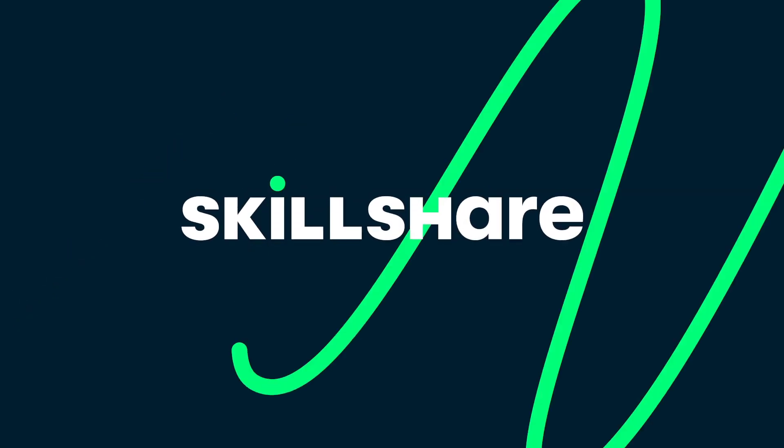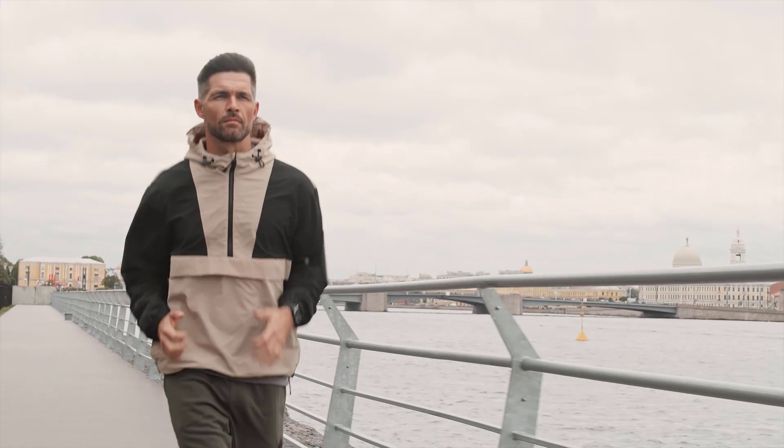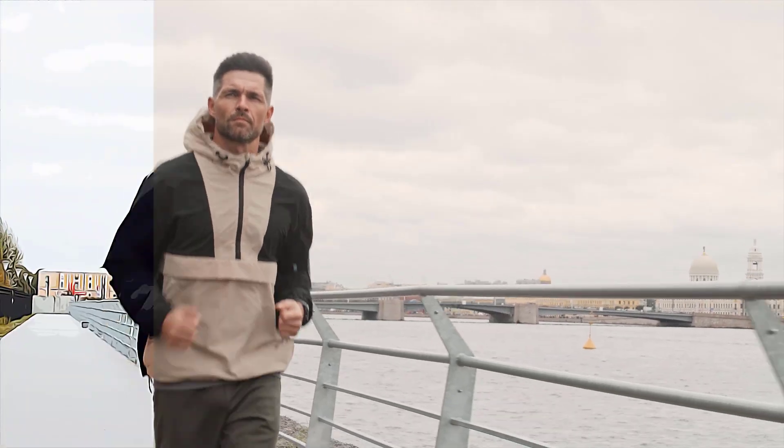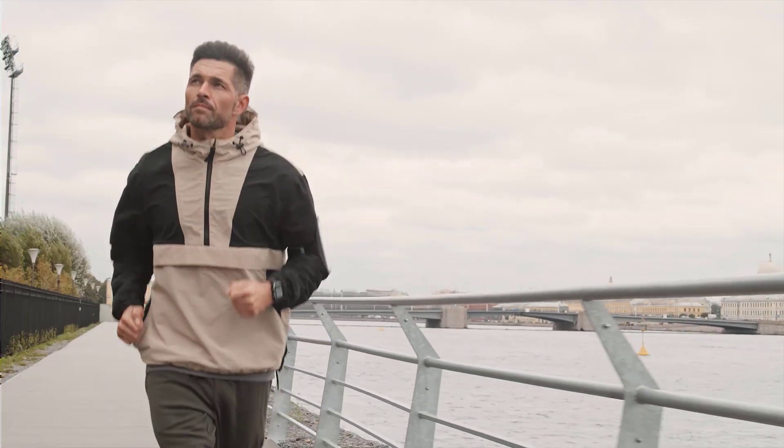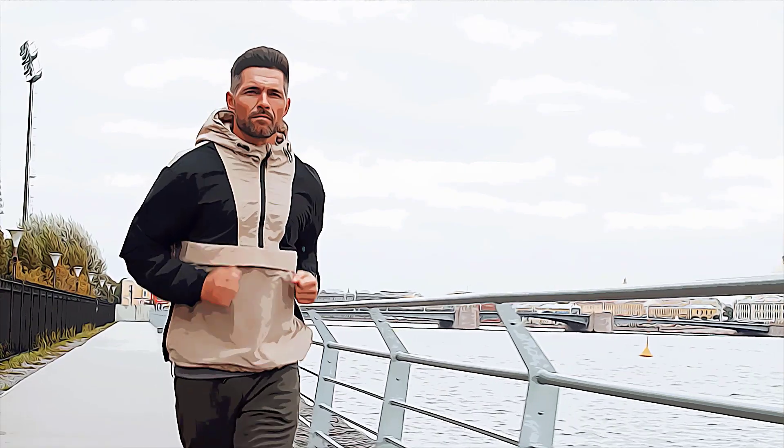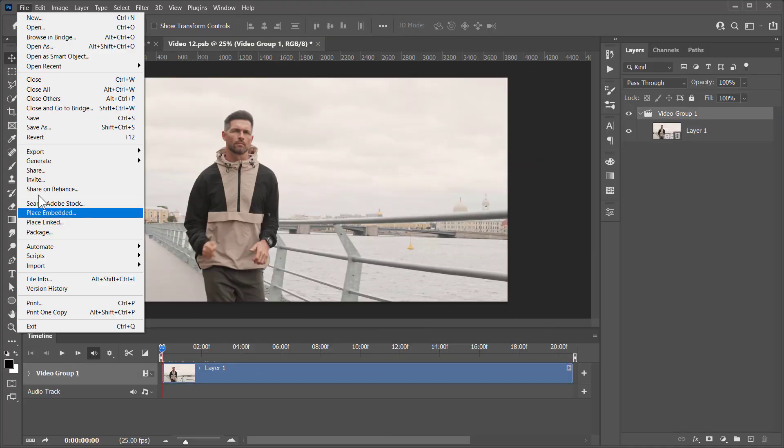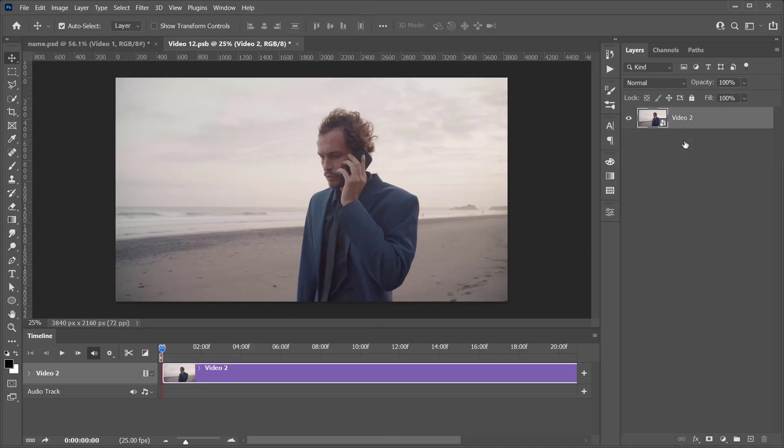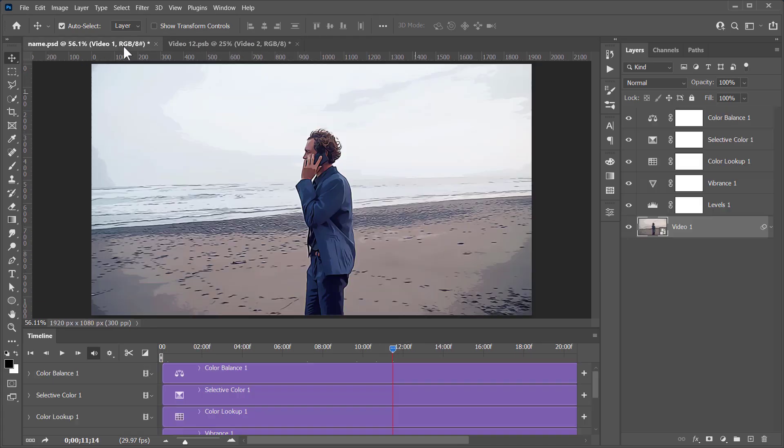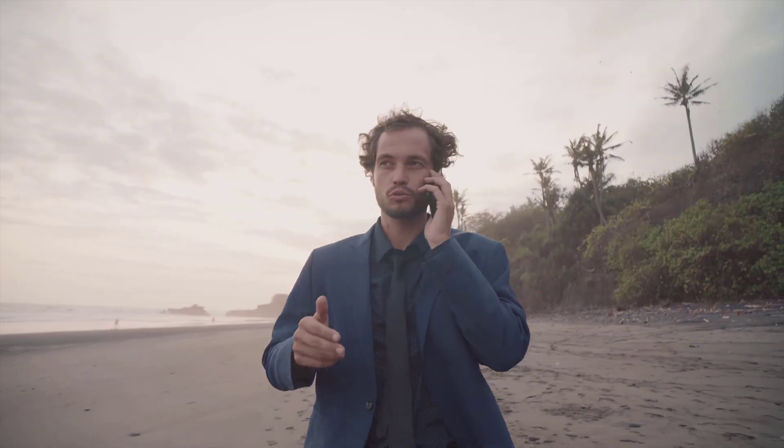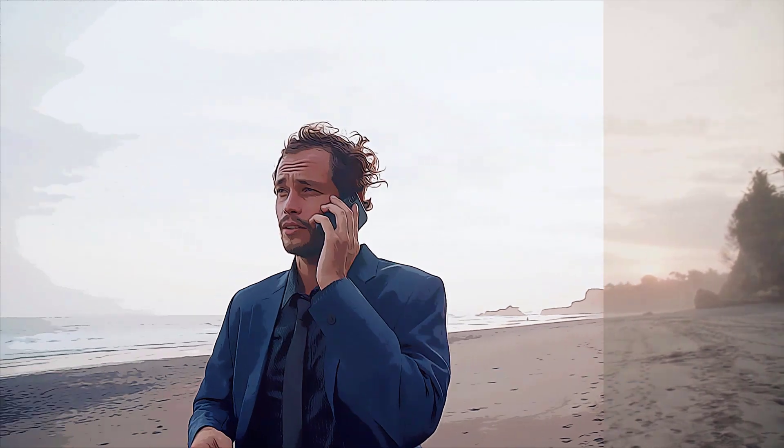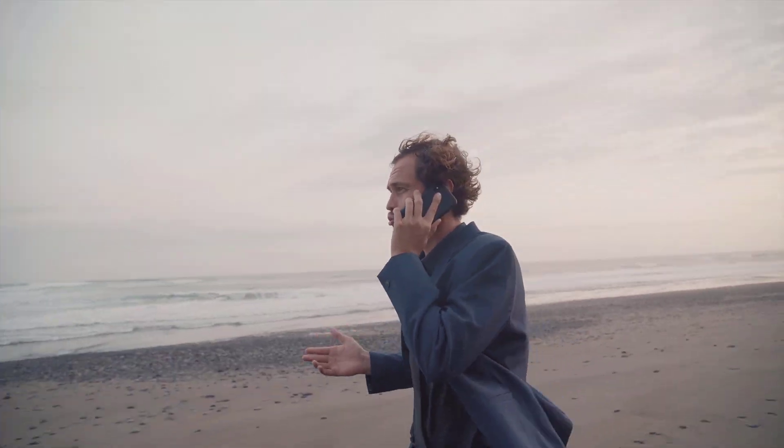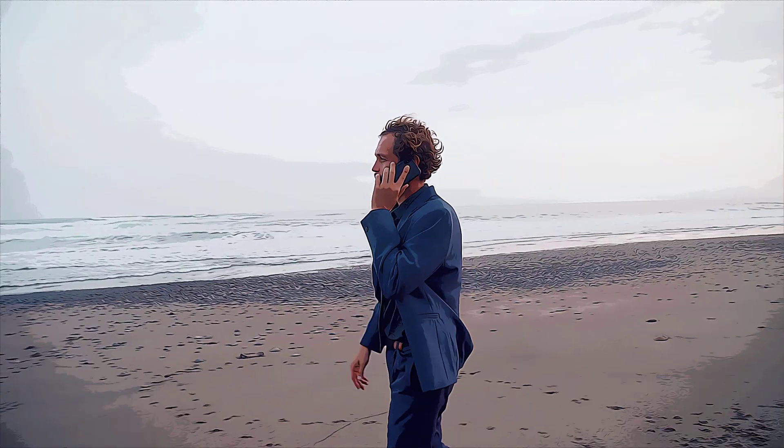This video was sponsored by Skillshare. Hello everyone! In this tutorial, I'm going to show you how to make this cartoon effect for any video or photo using only Photoshop. After following this tutorial, you will create your own cartoon effect PSD file. And with that file, you will be able to cartoonize any video or photo within 5 seconds.